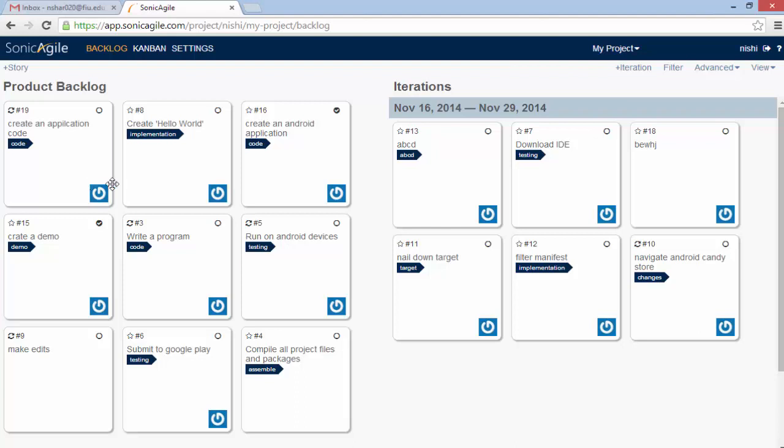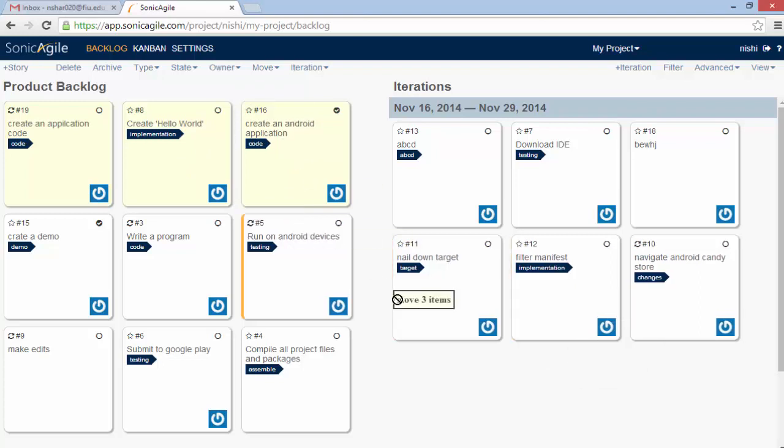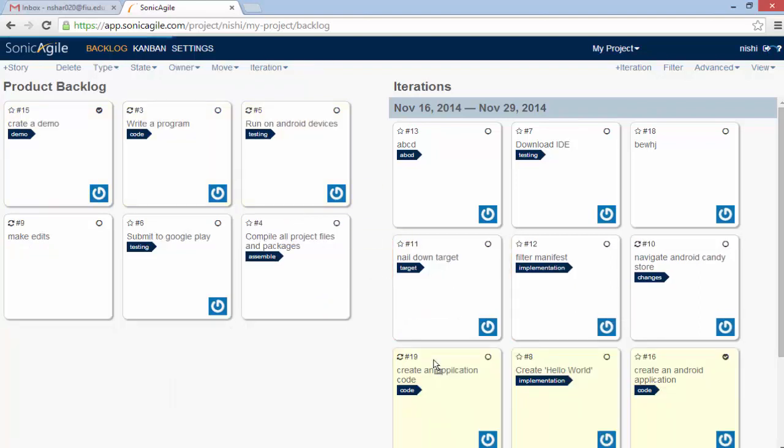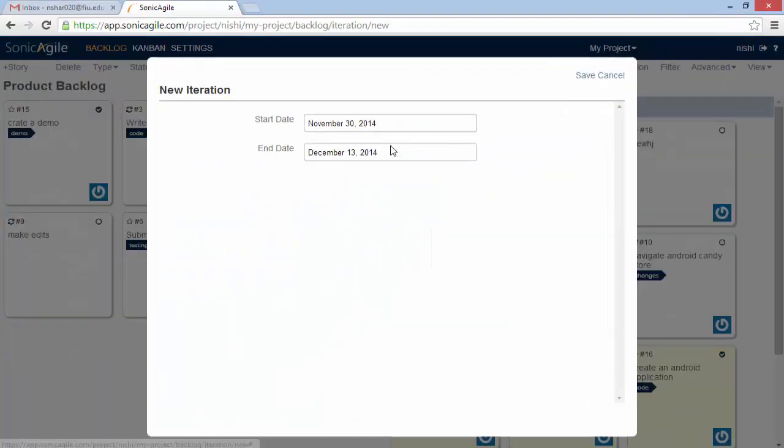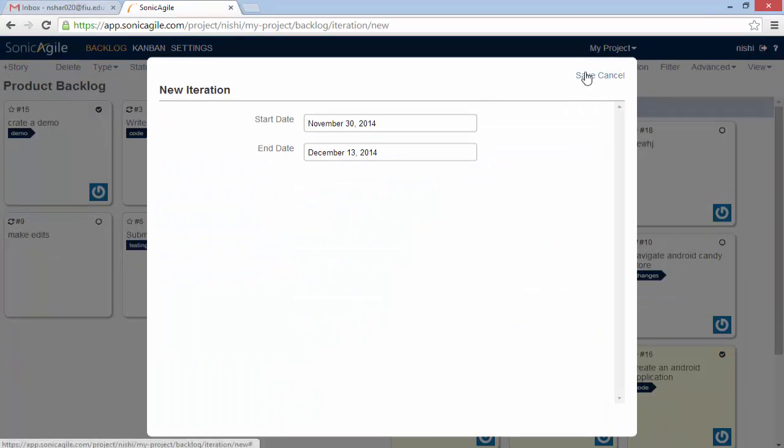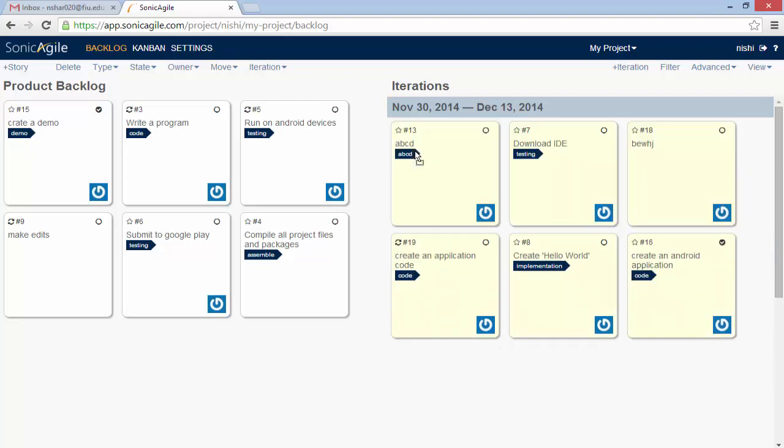I am going to move three stories at the top of my product backlog into a sprint like this. You can drag it here and your stories will be accounted in this. So you can create new iteration also. You just need to enter the start date and the end date and then you can save it. So in this way, you can create as many iterations as you want. And this iteration story, you can drag it anywhere in your iteration box.